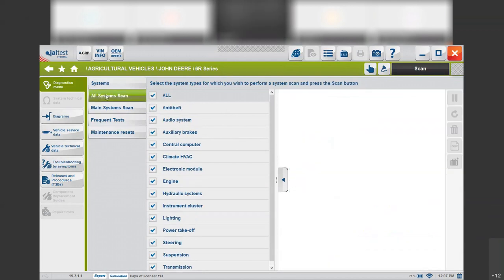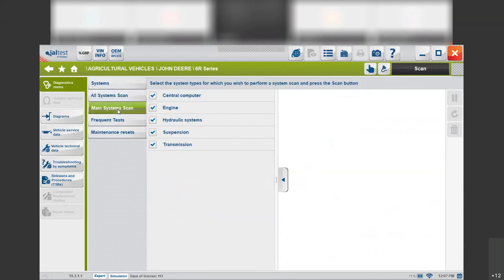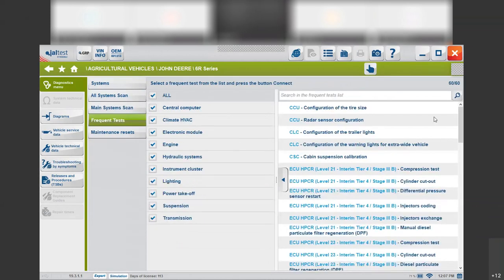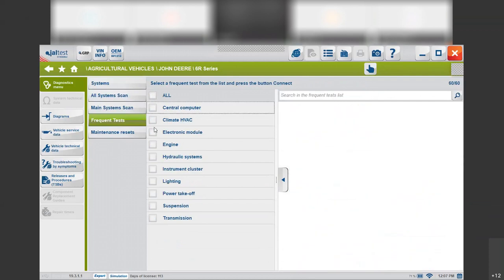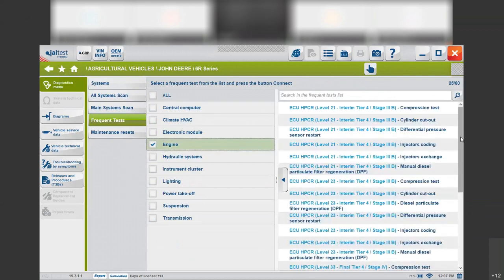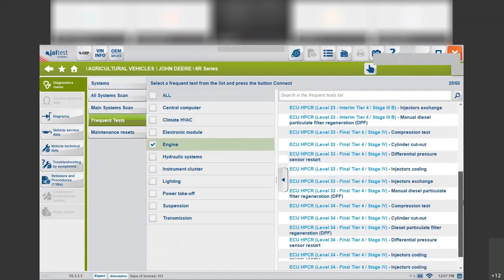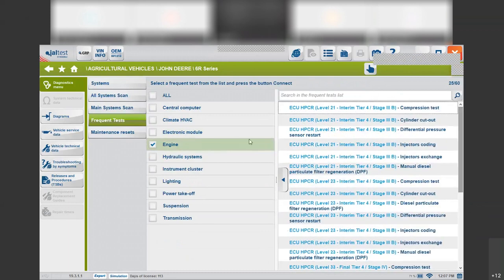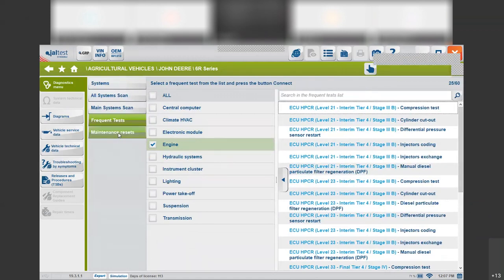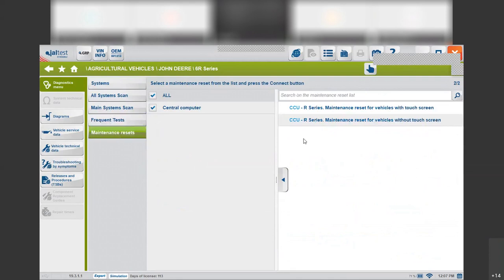You can scan all the systems, the main systems. You can do a frequent tests check — which frequent tests we have for any specific one, like the engine for example. You can check that we can do the injector coding, compression test, and so on. So if you just want to do a frequent test in this vehicle, then maintenance resets — you have here these two maintenance resets.